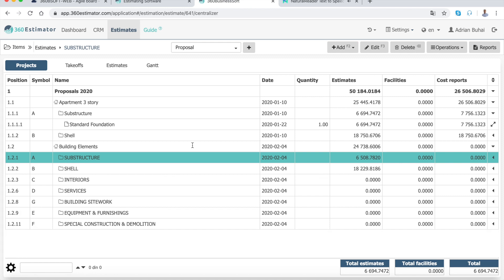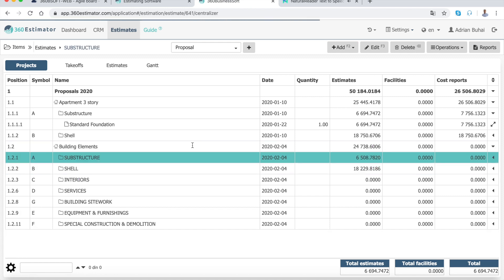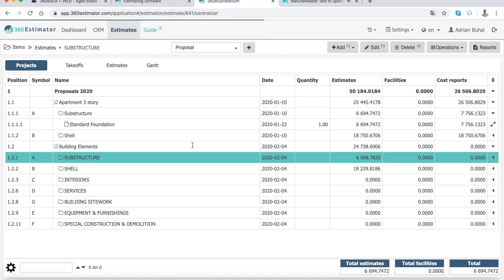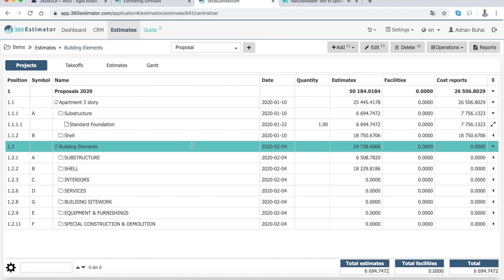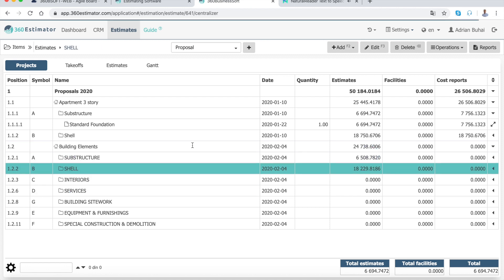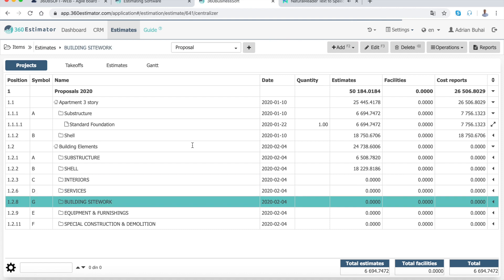Creating a cost estimate for a project as complicated as a building calls for a systematic way of enumerating costs. To simplify the process...